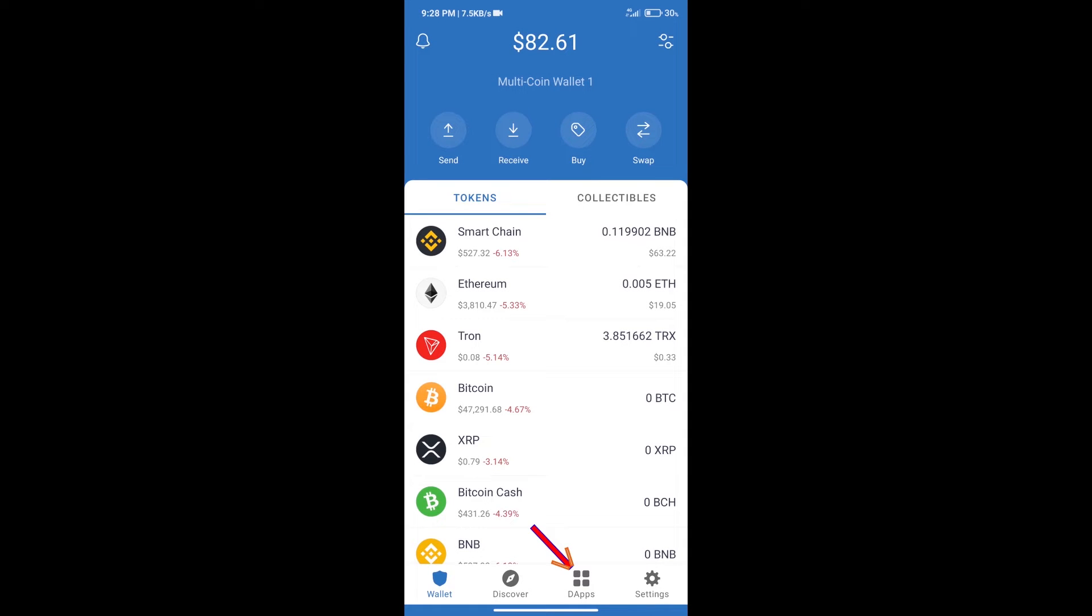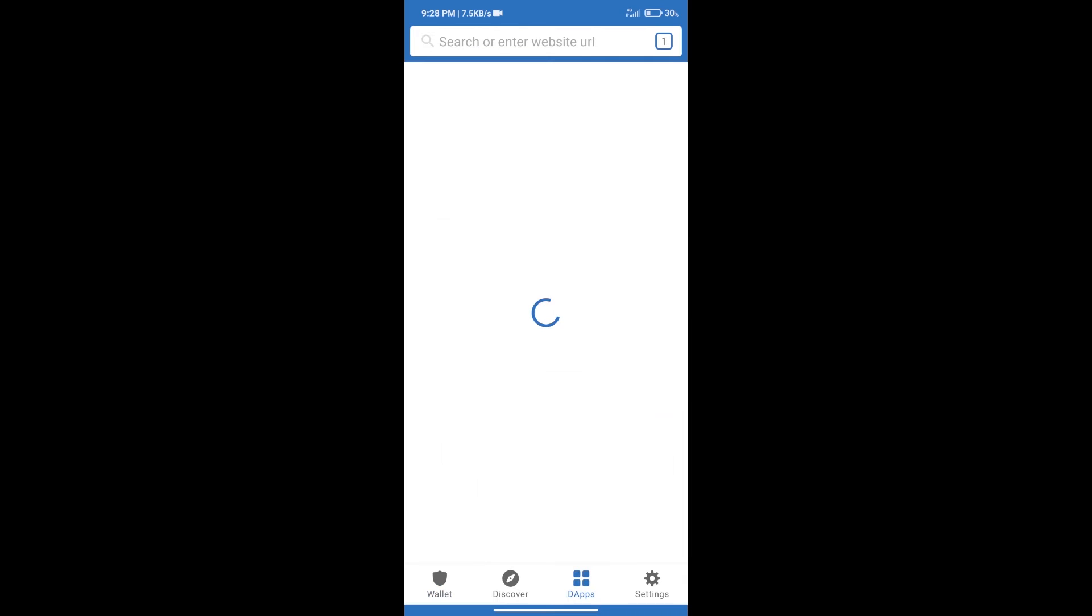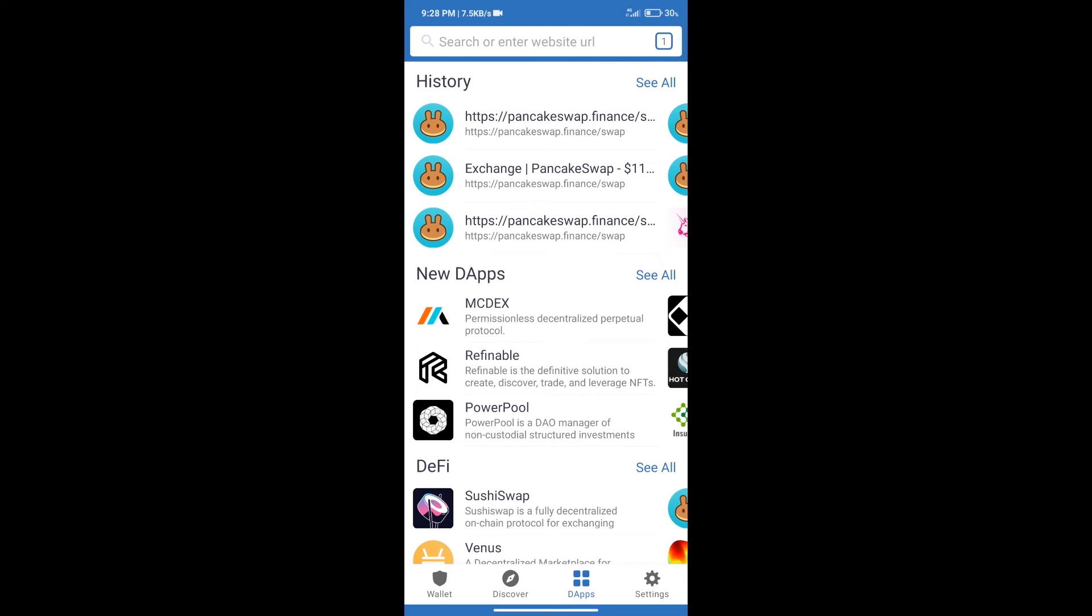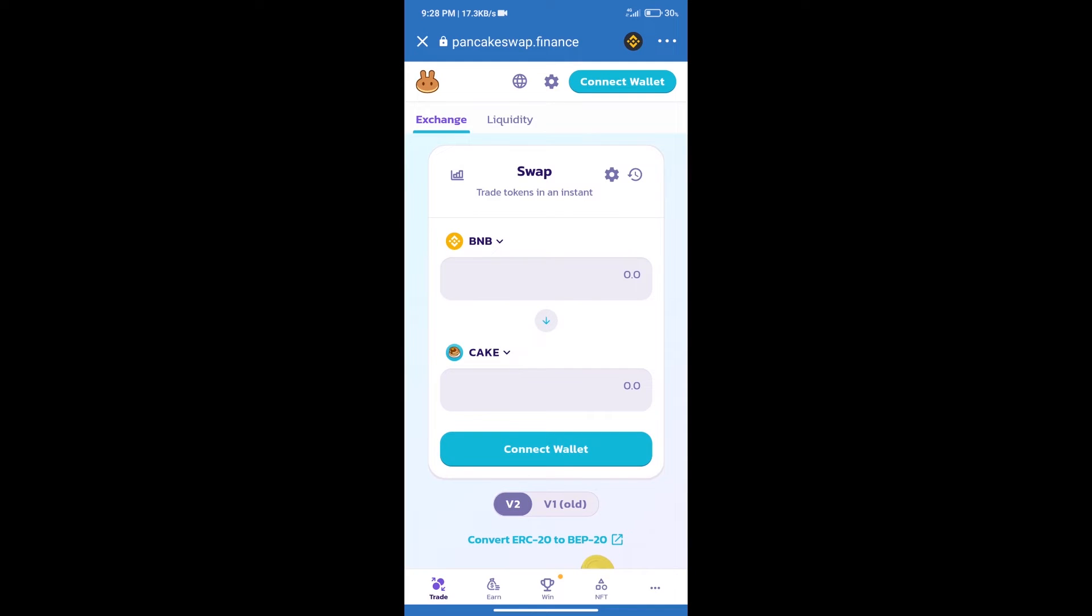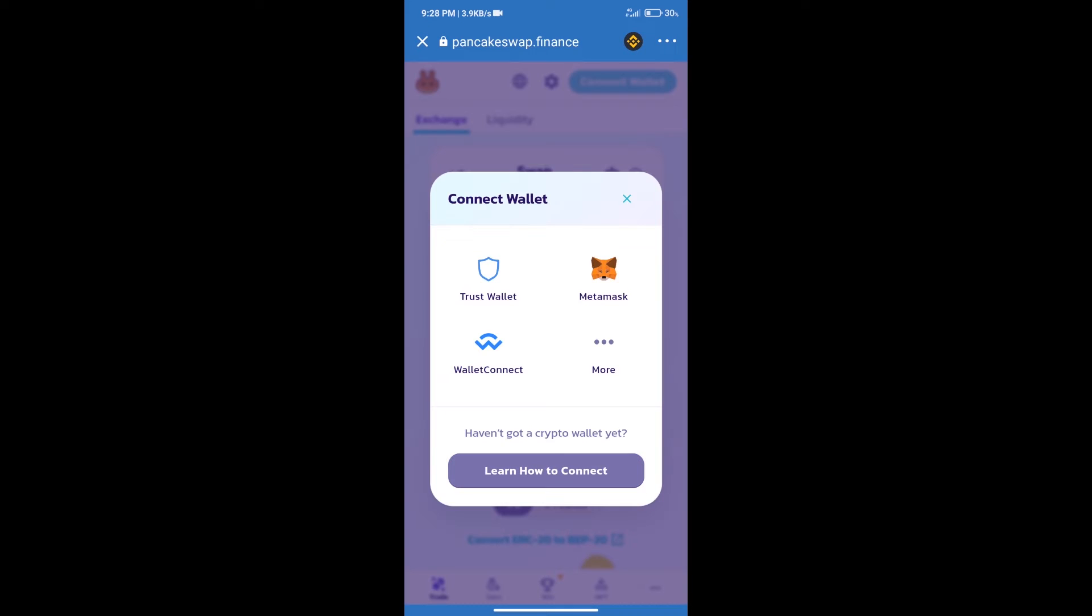We will click on dApps and open PancakeSwap exchange. After that, we will connect our wallet from PancakeSwap. Click on connect wallet, and our wallet is Trust Wallet. Click on Trust Wallet.